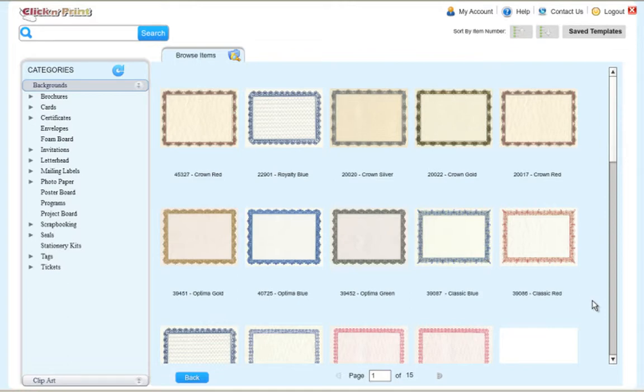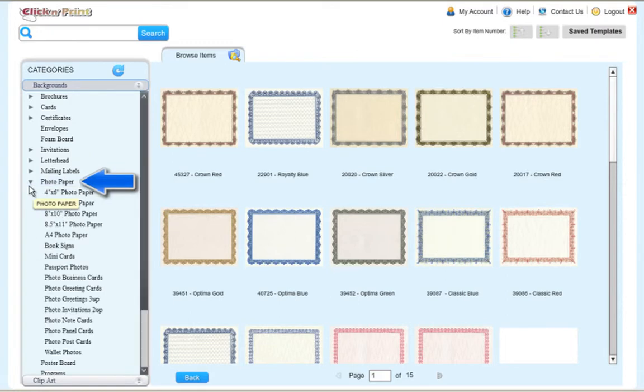Welcome to ClickNPrint. This demo will show you how to print out your photos on photo paper and also make various forms of photo paper projects.